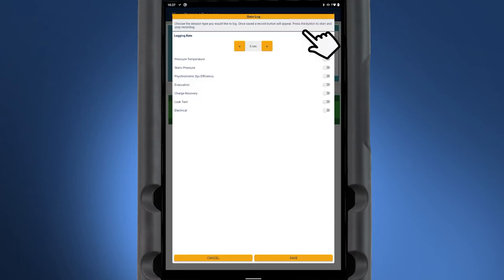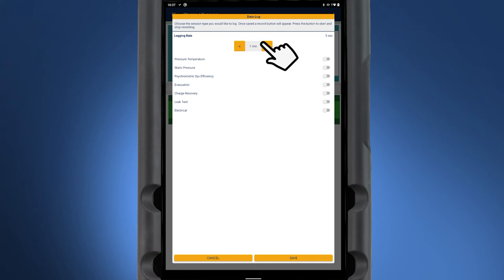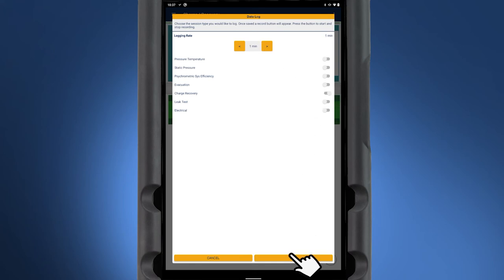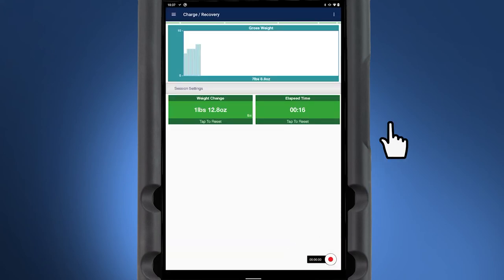Select the logging rate from 1 second up to 10 minutes. Toggle on the session, then press Save. A recording icon will appear in the bottom right corner of the screen.